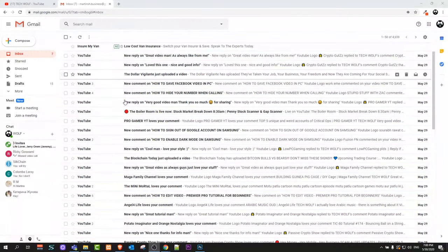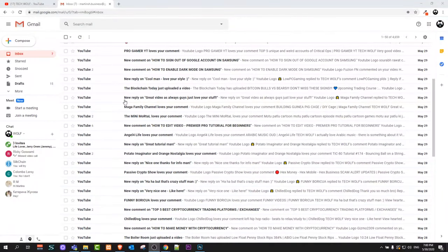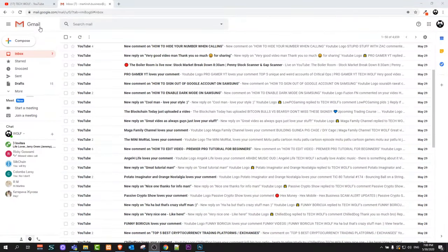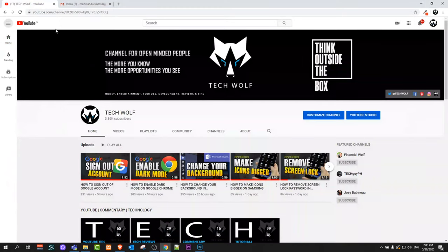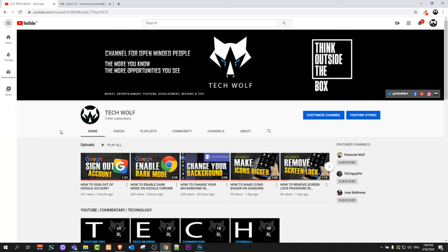Hello guys and welcome to TechWolf. In this video I'm going to show you how to recover deleted emails from Gmail.